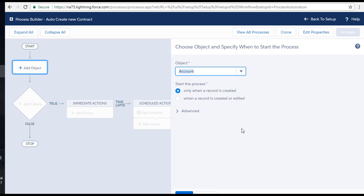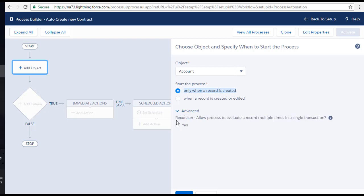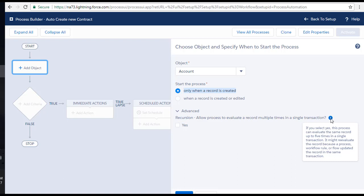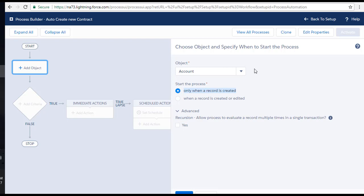Next, specify when to start the process: only when a record is created, or when a record is created or edited. We do not want to create a contract record every time an account record is edited — only the first time an account is created. So we select the 'Only when a record is created' radio button. Under the Advanced section, there is a recursion option that allows the process to evaluate a record multiple times in a single transaction — up to five times. We do not want that, so we leave it unchecked and hit Save.